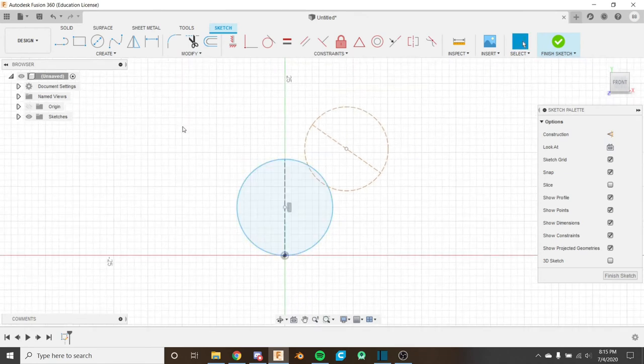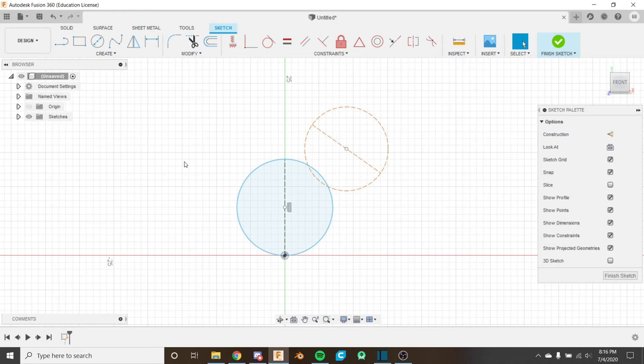We've gone over the most basic sketching tools that are the foundation for almost all sketches. Here's a little challenge: create a snowman using the tools we've covered today - with eyes, an arc for a mouth, some buttons, and a hat. I encourage you to pause the video now, give it a minute or two, and when you come back I'll show you my attempt.